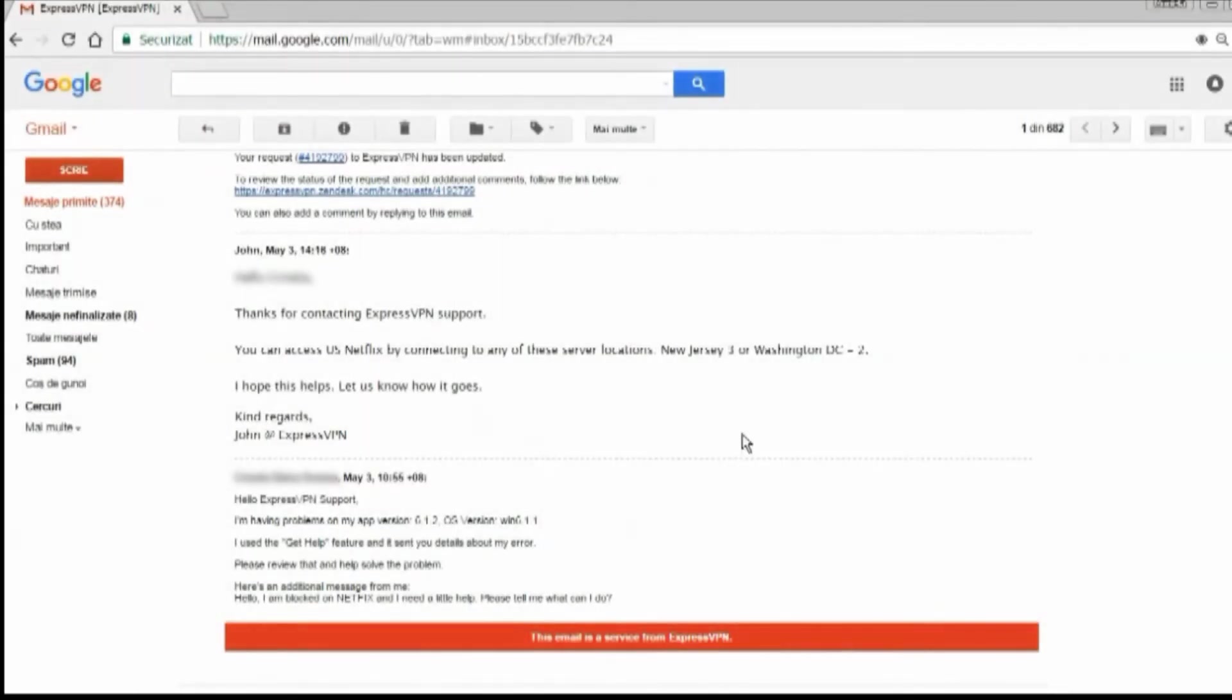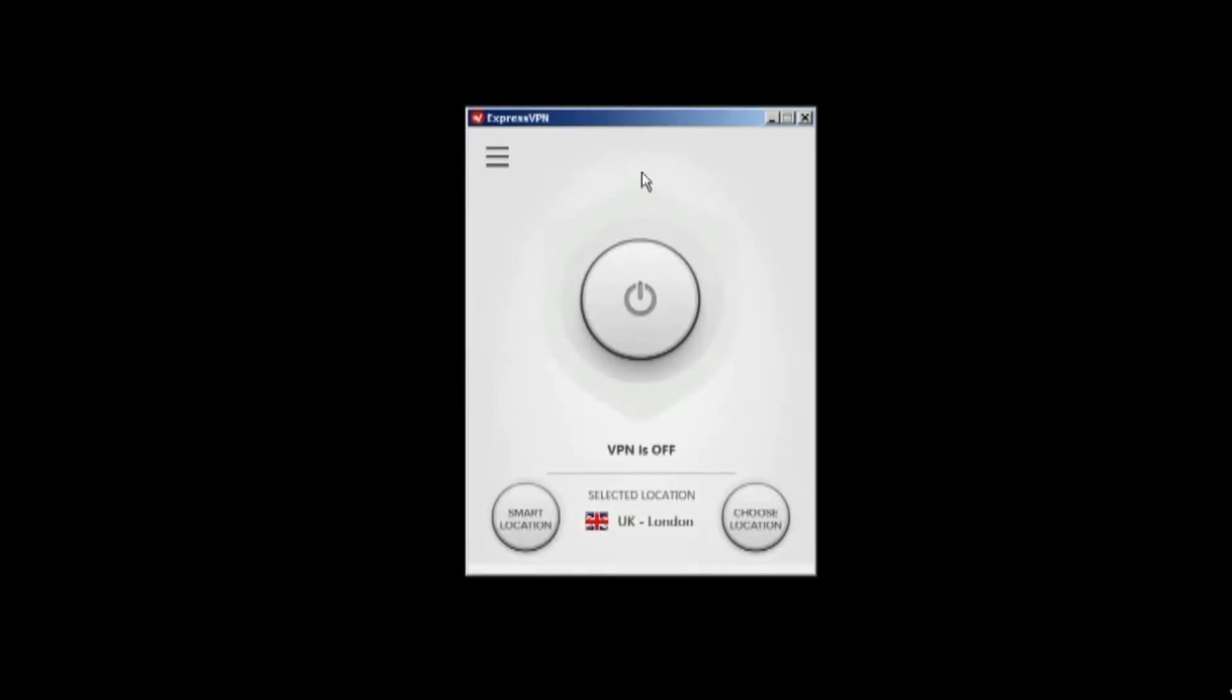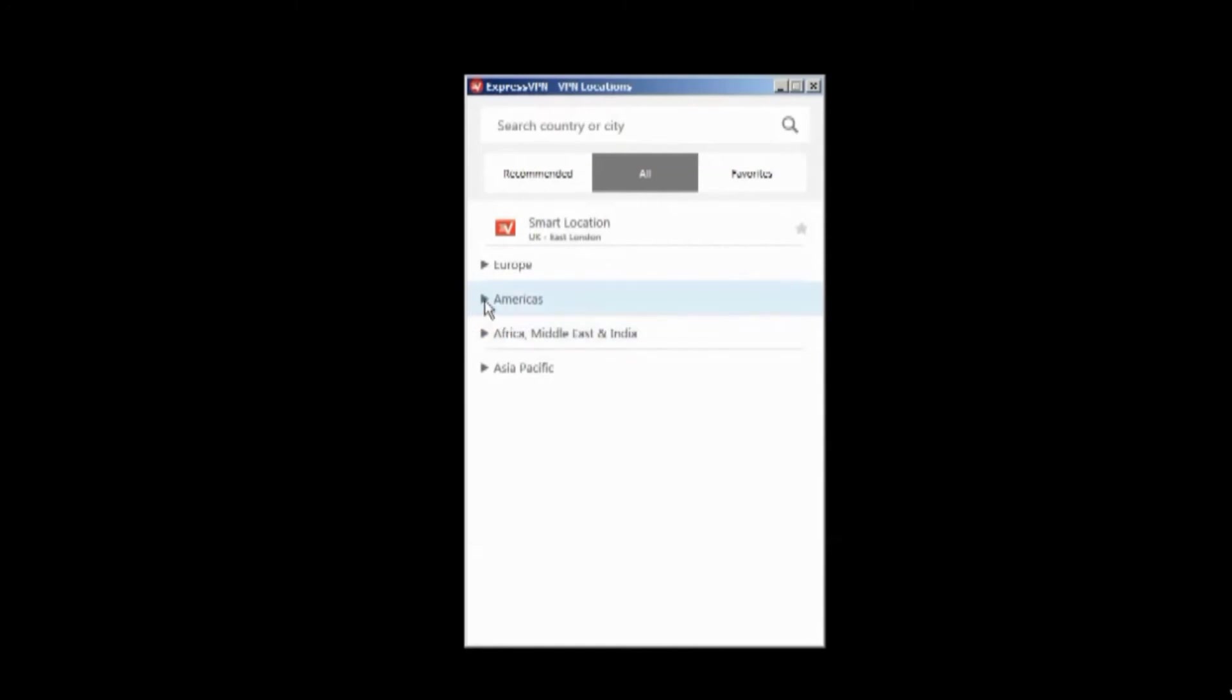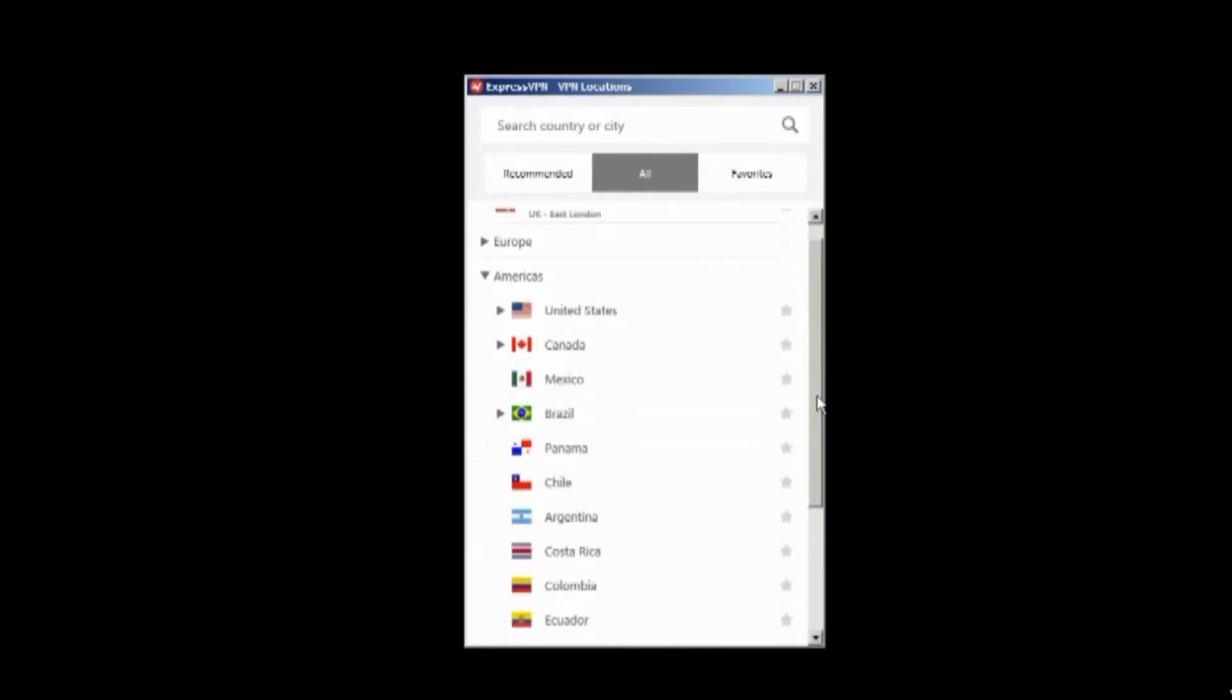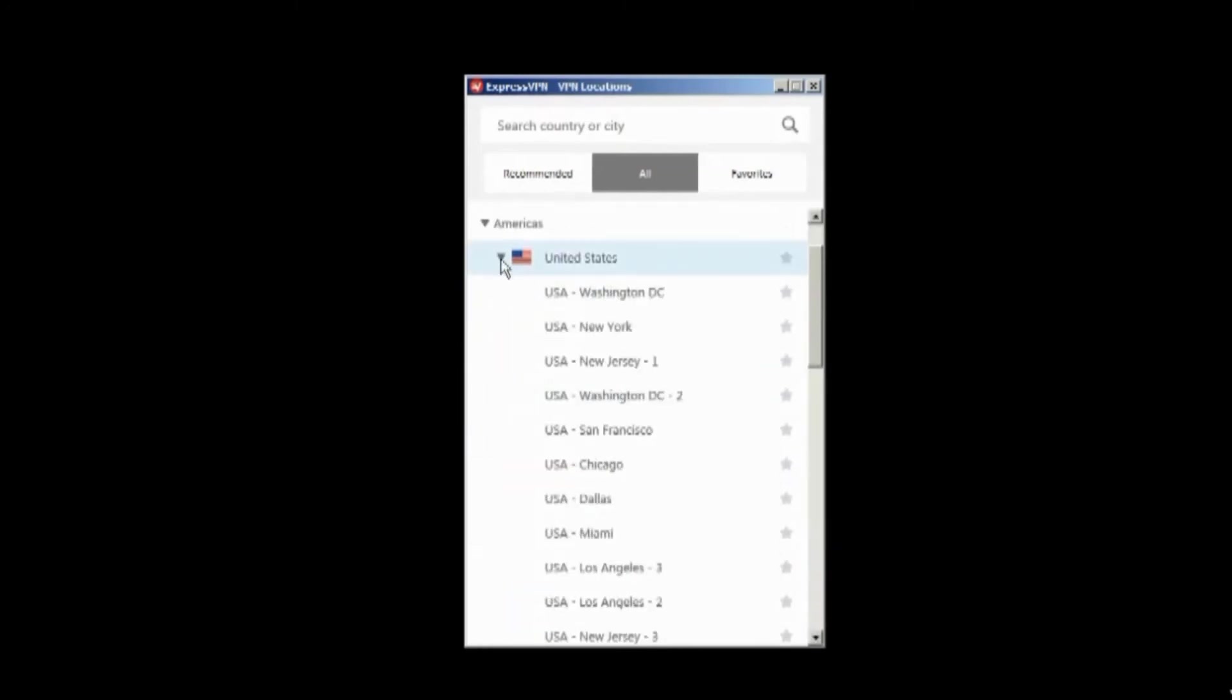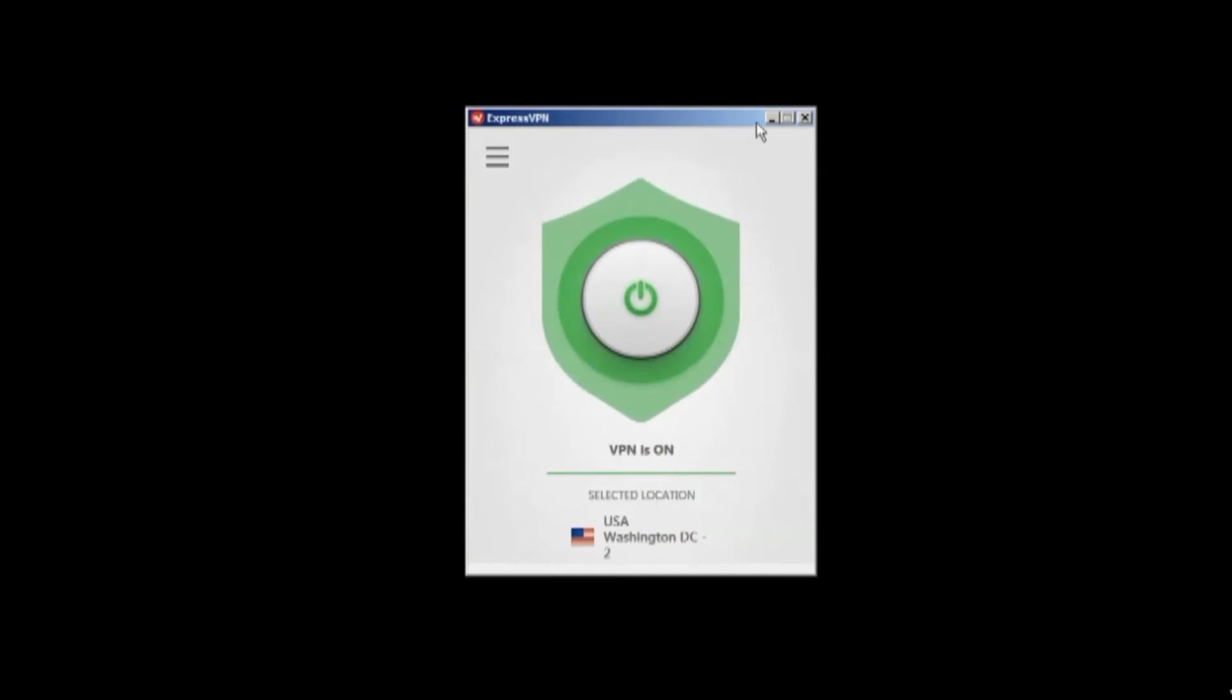After a few hours, I get this answer. They've told me how to connect to the US Netflix by choosing a different location. Click on the Americas, the United States, and Washington DC. Now the VPN's on.